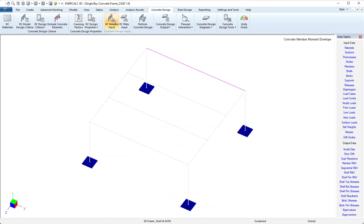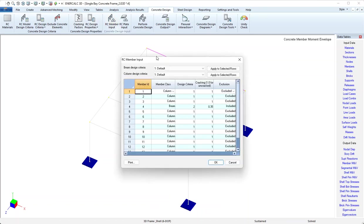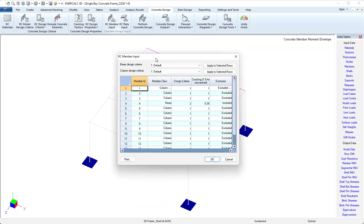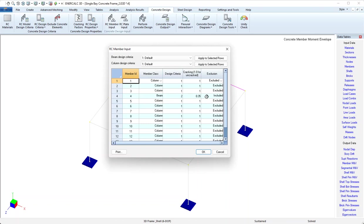I'll come to RC member input. This opens up a nice table so that we can see all the members in the model, whether they're beams or columns, which design criteria is assigned to them, the cracking factor that's assigned, the inclusion or exclusion status, and we can change all of these in this table as well. I don't need to change anything because everything is the way that I would want it.